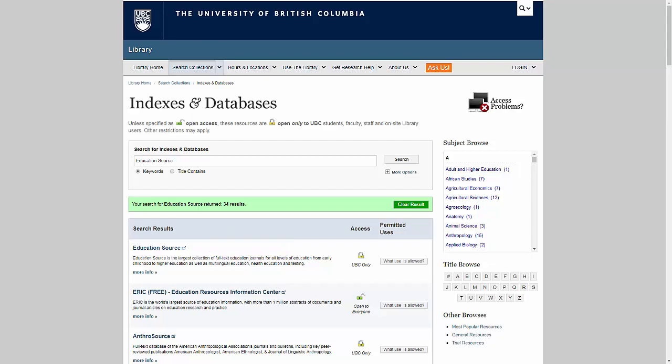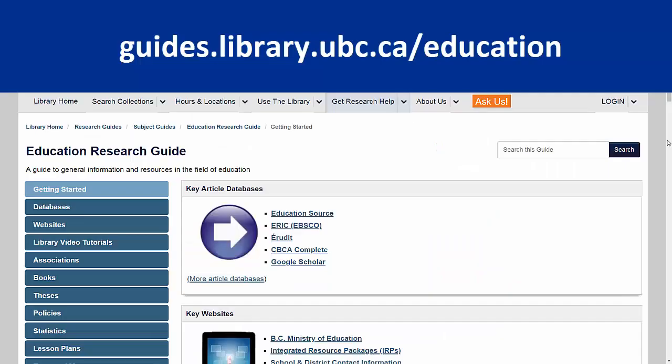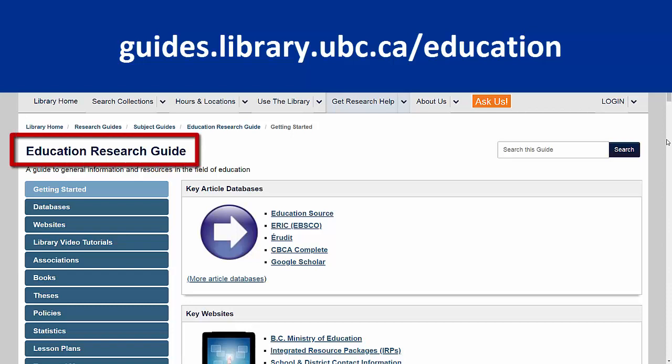If you don't already have a specific database in mind, we've gathered a list of the most popular education databases, which is available on our Education Research Guide.